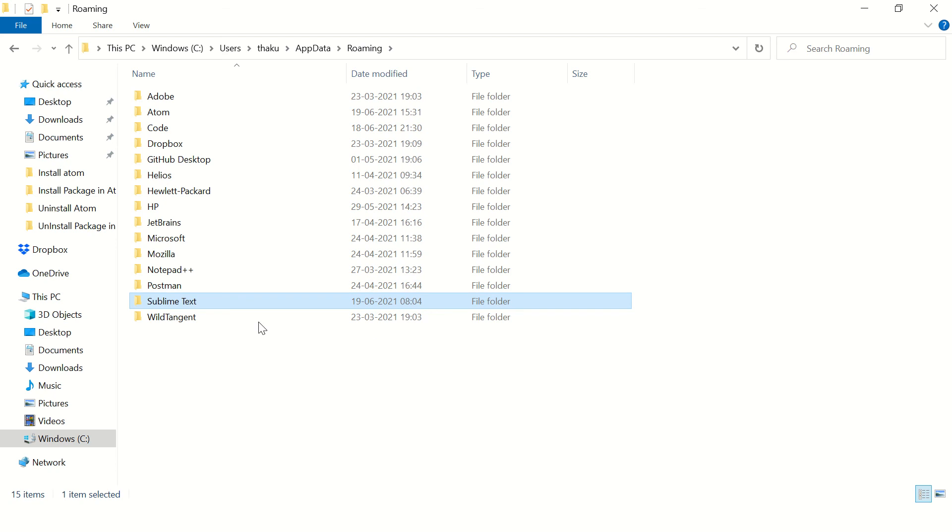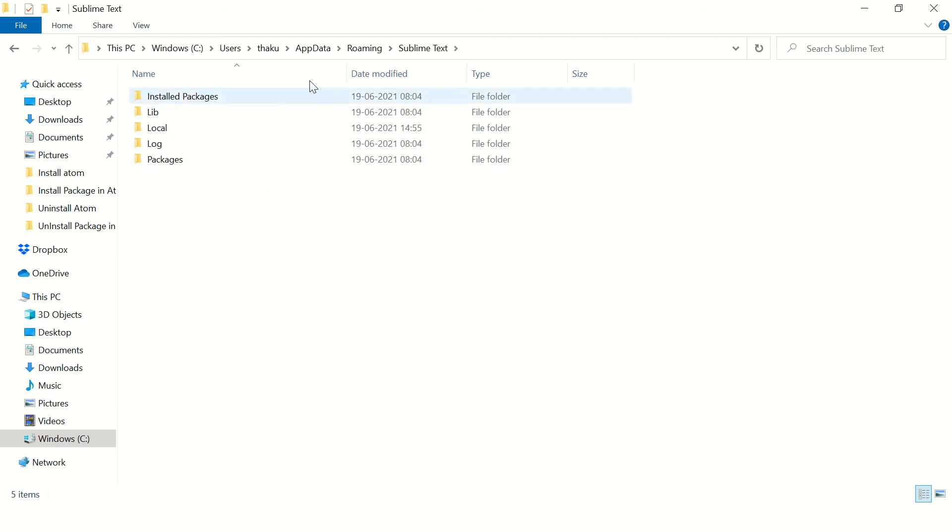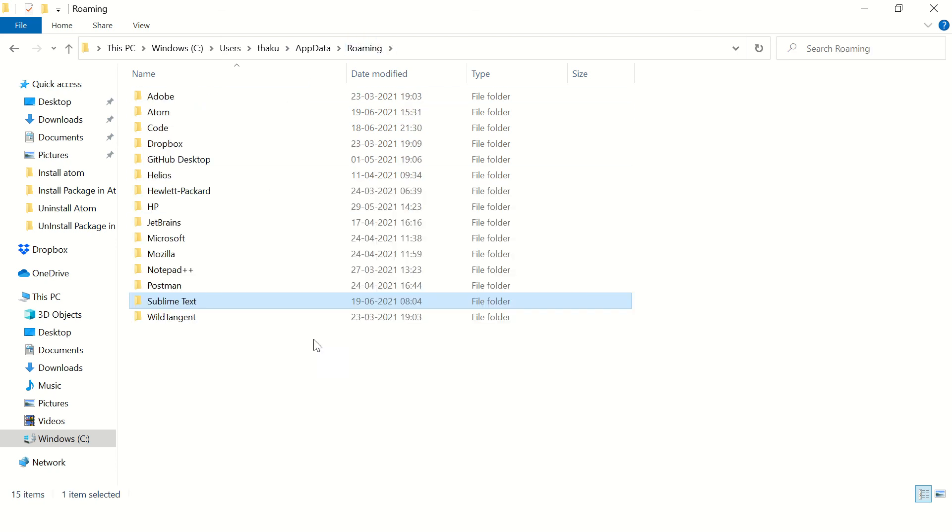Sublime Text is here. Let's remove this folder.